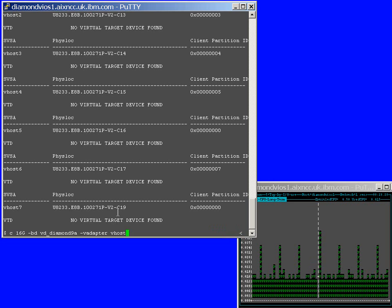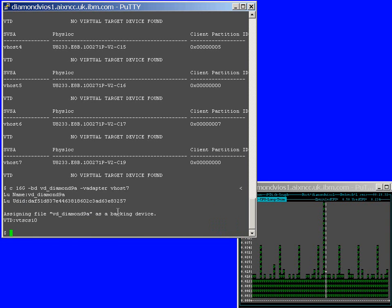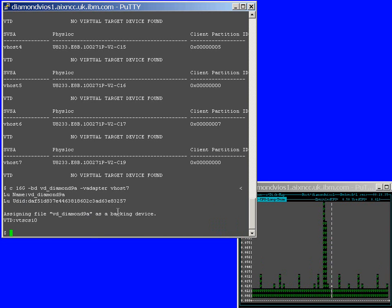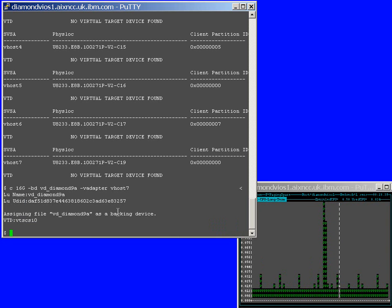Geez, that was quick. What was that? Half a second or so. Okay. Now, if we go back to the HMC, we can actually see how we can do it from the graphical user interface.